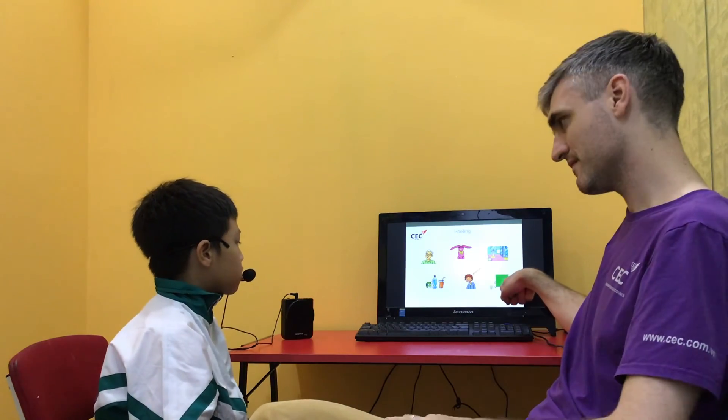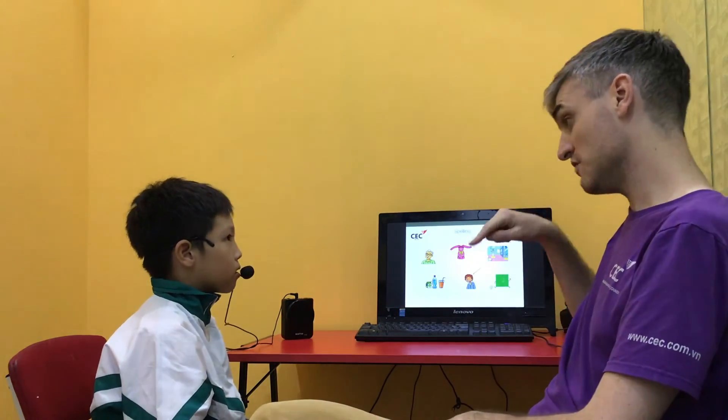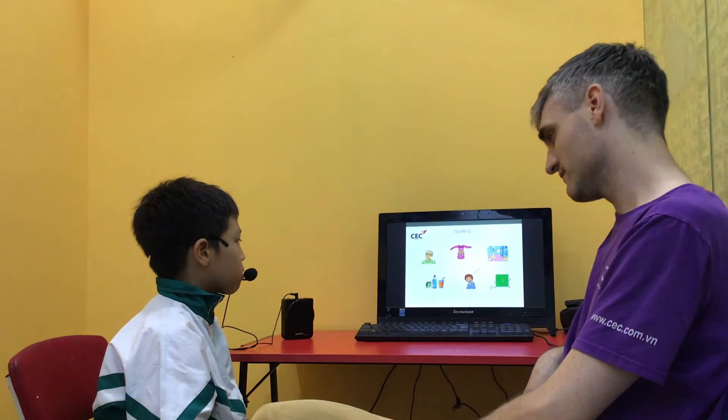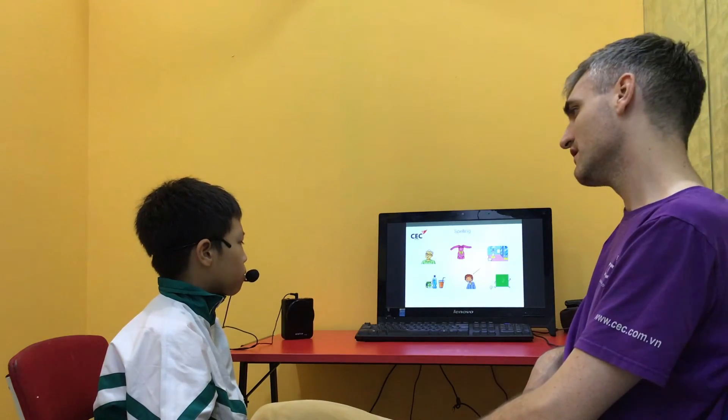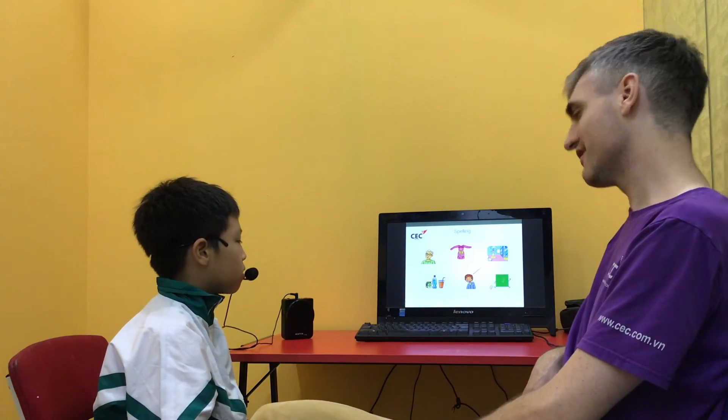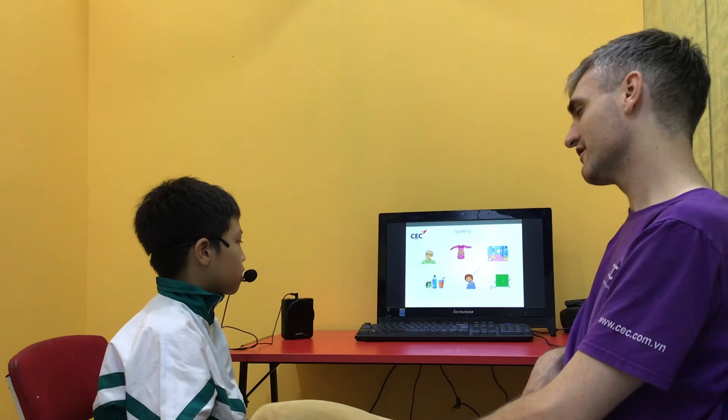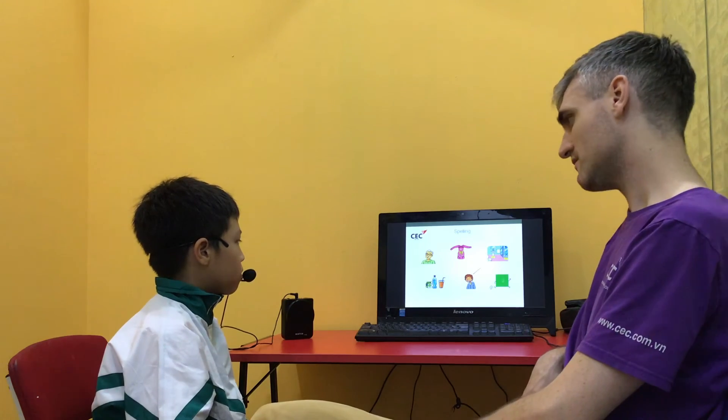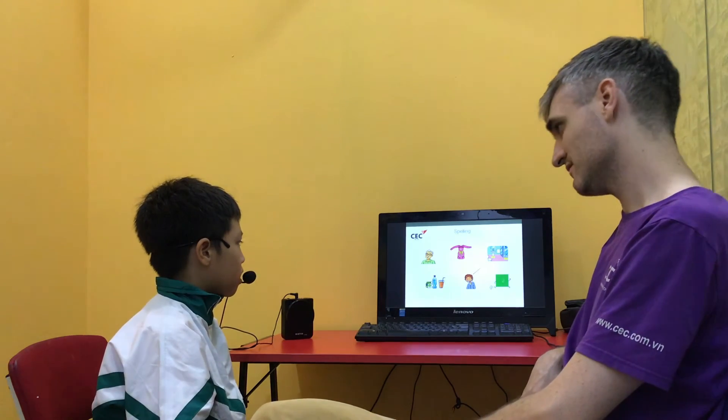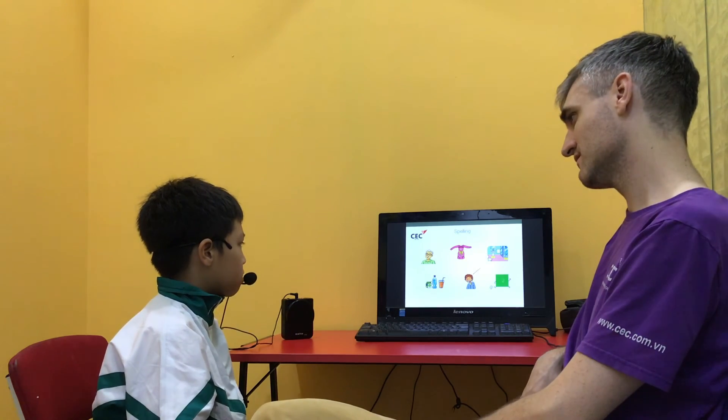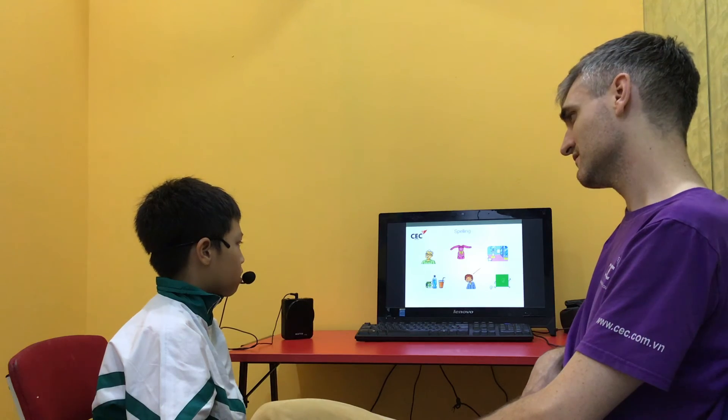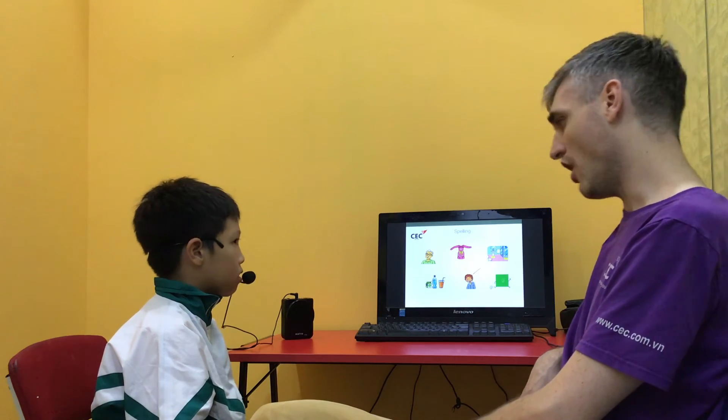What's this? Square. Spell square. S-Q-U-A-R. Good.